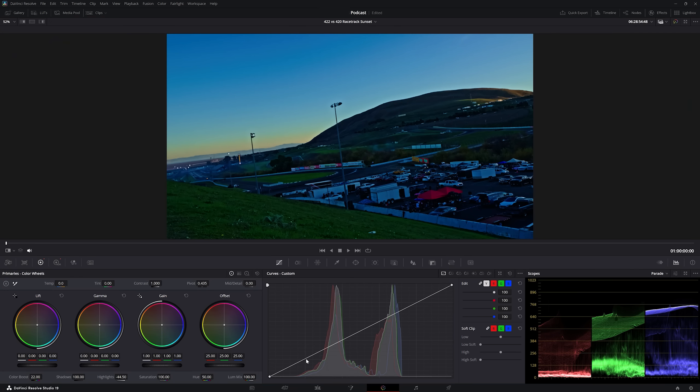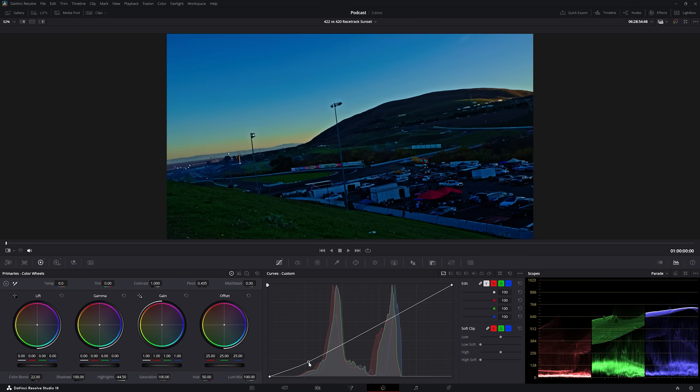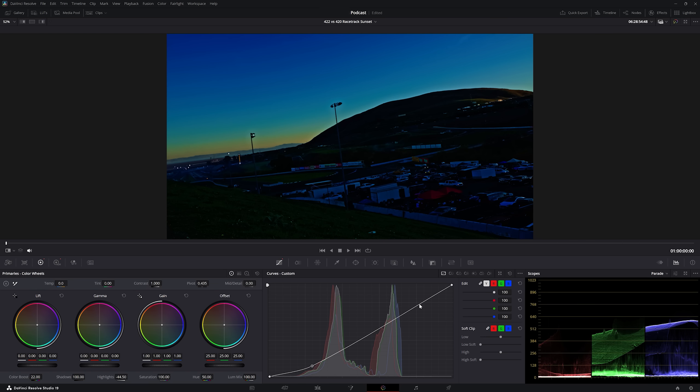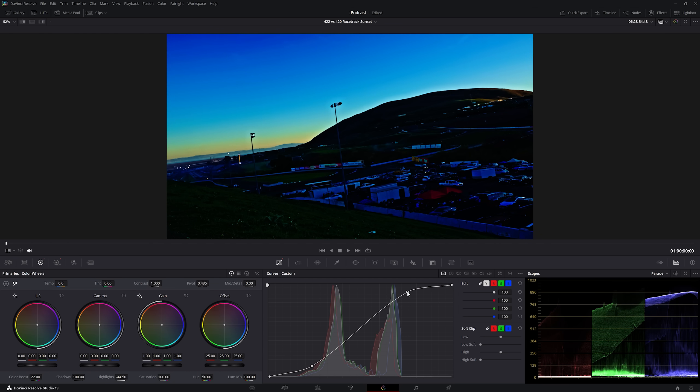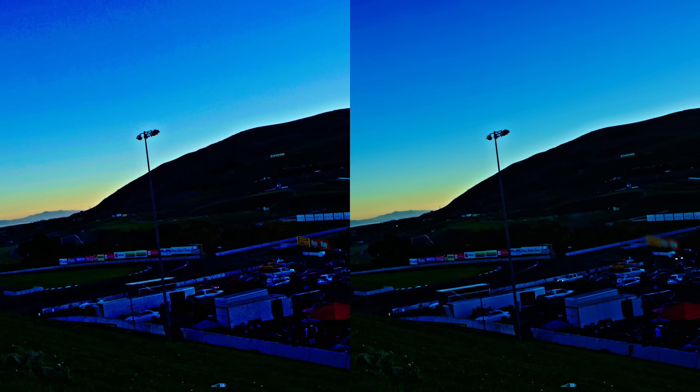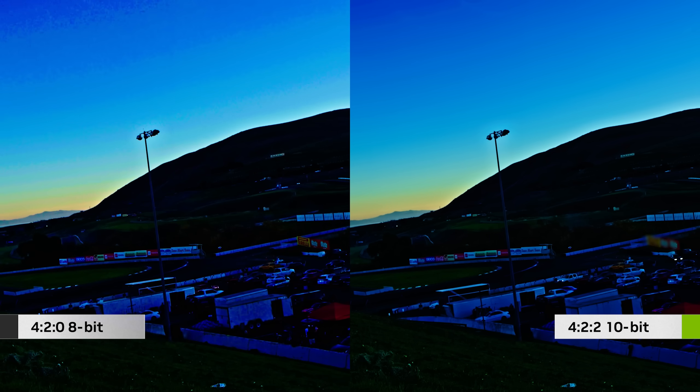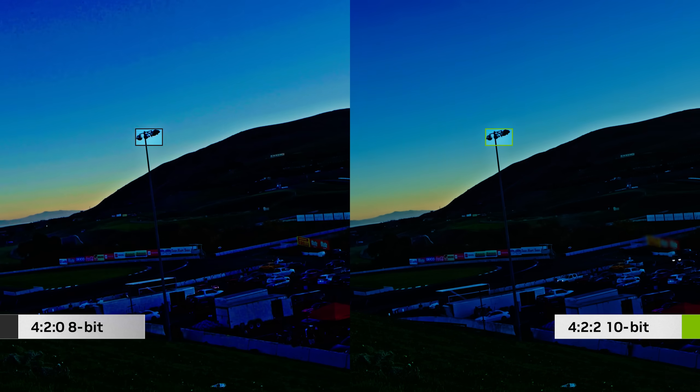Once I'm done editing, I move into color correction. And since I'm working with a 422 10-bit color space, I have more flexibility to push the color, exposure, and shadows further due to the deeper color information from the camera sensors.